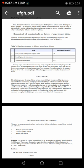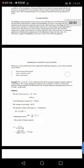Method of Lighting Calculations. There are many methods that have been employed for lighting calculations. Some of these methods are watt per square meter method, lumens or light flux method, and point to point method. Here we have an example.